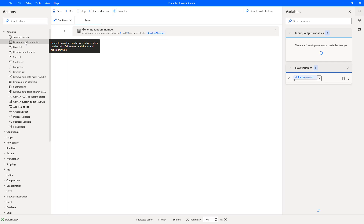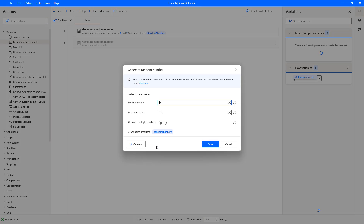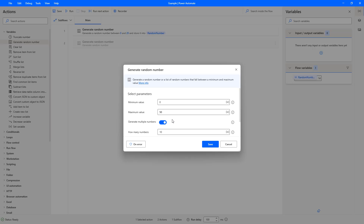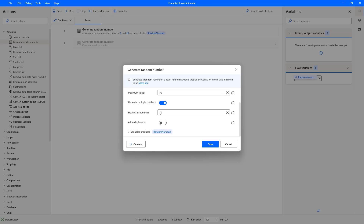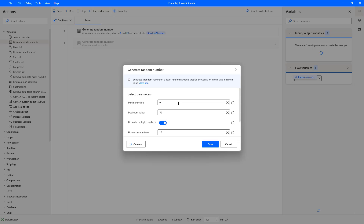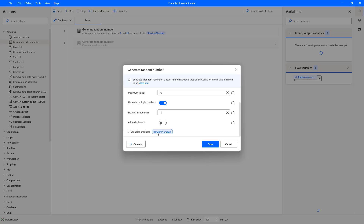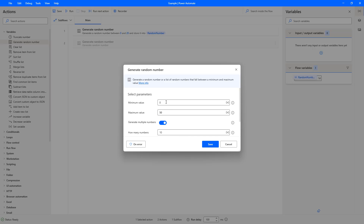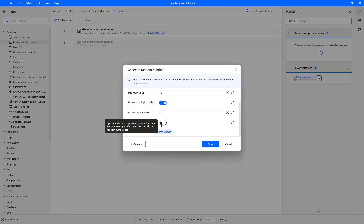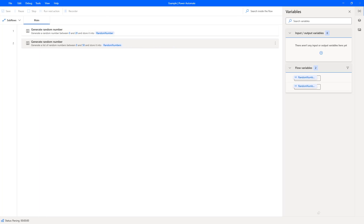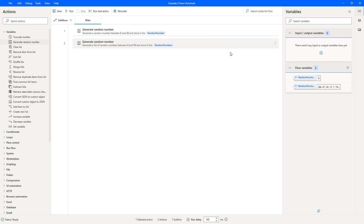But let's take a look at actually generating a list. So we'll keep that first one there — it keeps doing our random individual number — but what we'll do is add a list this time. So let's change the maximum to 50 this time. We've got a minimum of 0, we're going to generate multiple random numbers, and we're going to have a maximum of 10 numbers produced. So we're going to get 10 numbers between 0 and 50 placed into a variable called 'Random Numbers'. We're not going to change the allow duplicates, we'll just leave it like that. If I hit run now, the flow ran successfully.